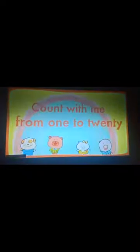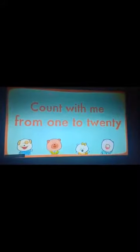Great job kids, let's count again faster. Count, count, count with me from 1 to 20.